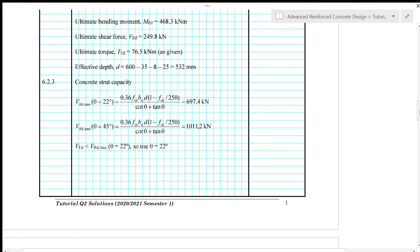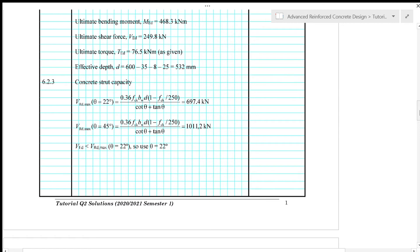So for effective depth, we have two layers of tension steel provided at the bottom of the beam. So we calculate the effective depth which equals the height of the beam minus the cover minus link diameter and minus one diameter of the tension reinforcement to give 532 mm.